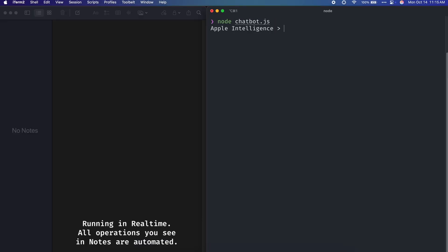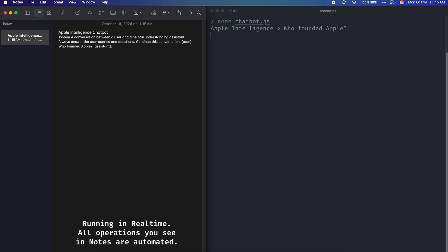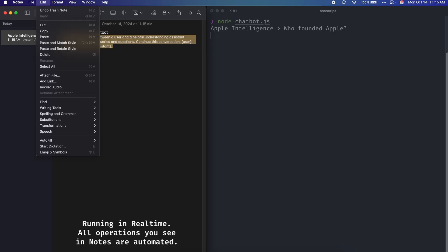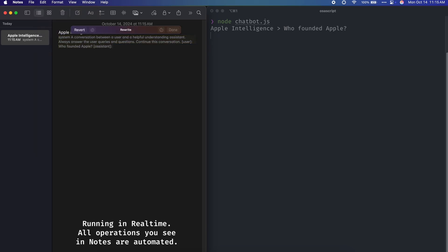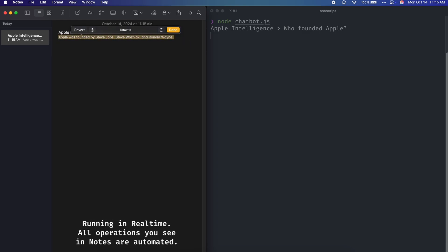And with all that, I present to you the world's first Apple Intelligence-powered chatbot. It's not the most elegant CLI you'll ever see, and sure, the note window popping up every single time you run a query is a bit distracting. But if Apple won't make an AI chatbot, I guess this will have to do.